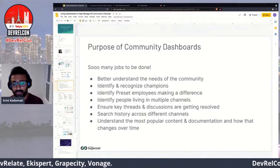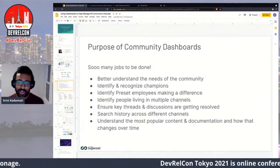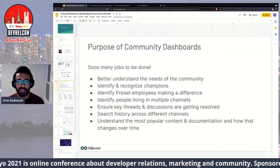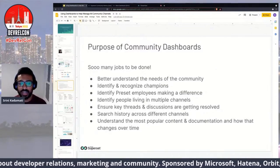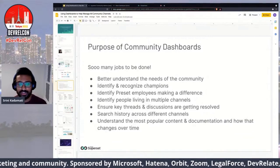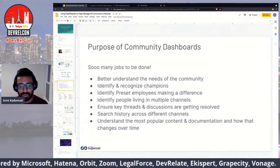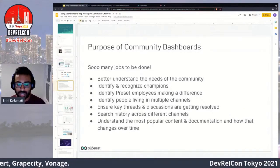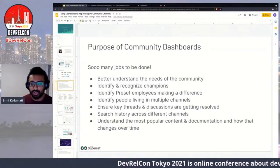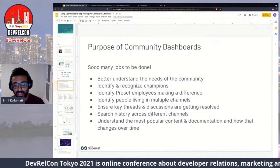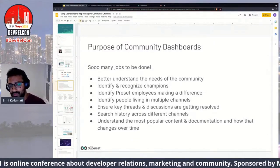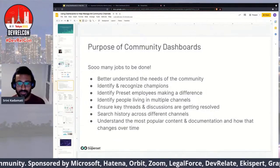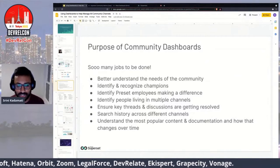Another job is identifying and recognizing champions — people who are very active and making a difference, whether by responding to Slack messages, pointing people to documentation, or contributing to the open source project. Visualization is a powerful way to identify outliers and compare distributions in these busy digital platforms. We also want to identify what Preset employees are doing in the community — not just shipping software, but sharing knowledge — and understanding that activity is always valuable.